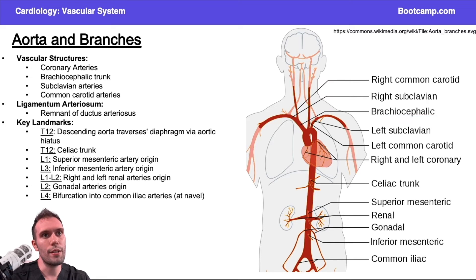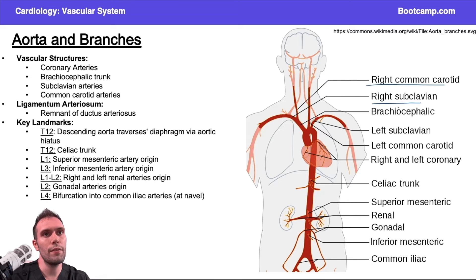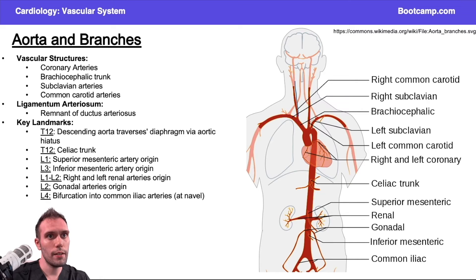On the left side we don't have a brachiocephalic artery — we simply have our common carotid artery going up and then our left subclavian artery. We still have a right common carotid and a right subclavian, but they originate off of the brachiocephalic trunk. Here is the right common carotid and here is the right subclavian artery.